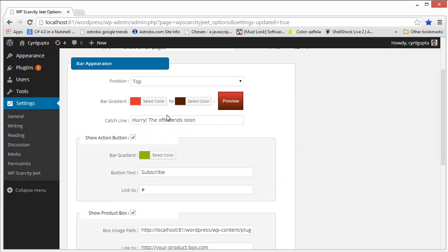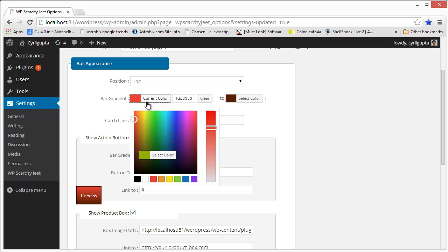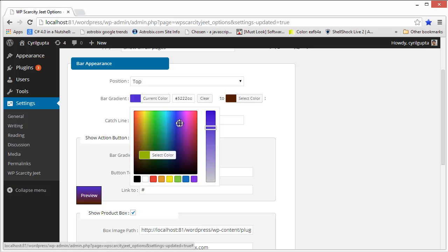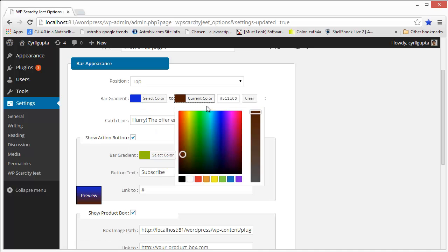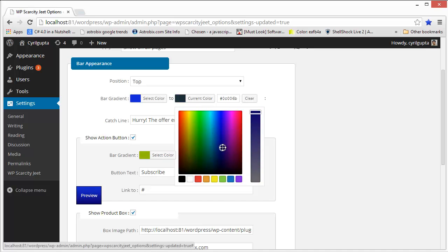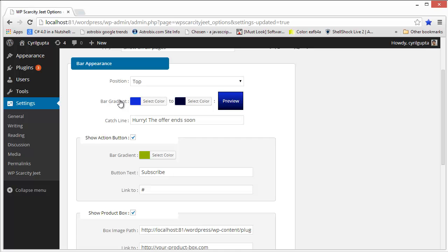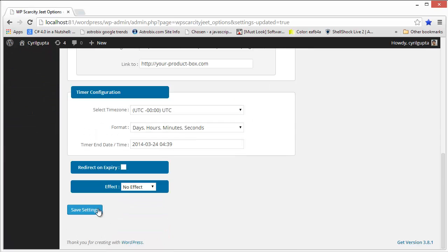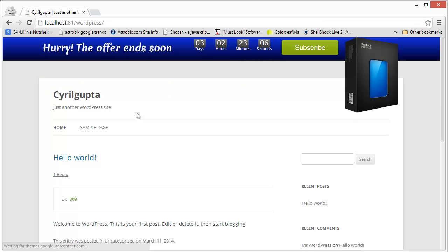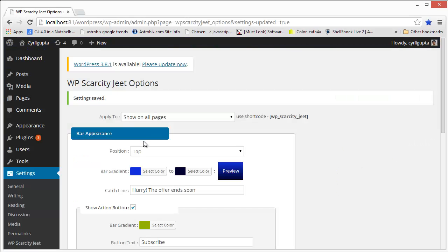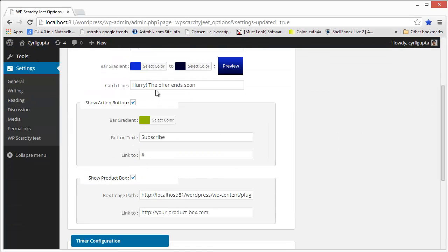Then you can actually modify the gradient color very easily using this color selector. You can select the beginning, the color that you want to begin with. For example, let's start with this. And then you can select the color that you want to end with. So we could select something like this, maybe nearly black or something. And again, click on save settings. Come back here and the color changes. So it's very customizable.